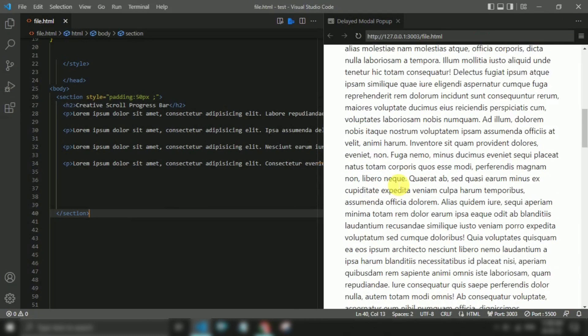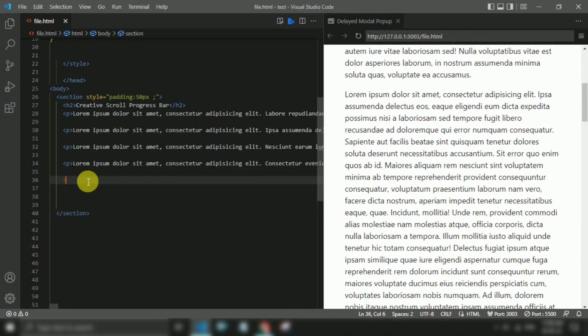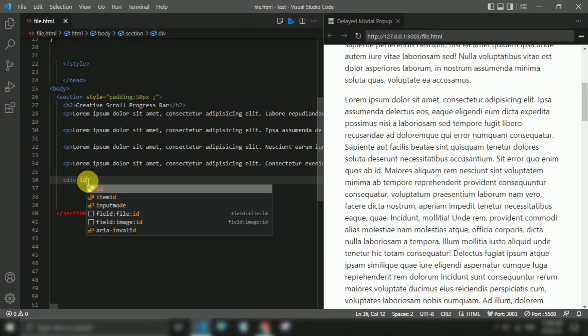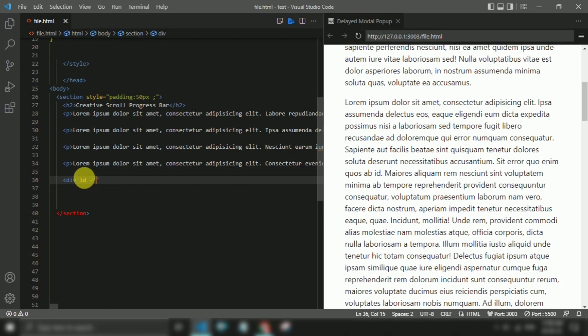So firstly we will create the structure. Here, we will create two div tag elements.